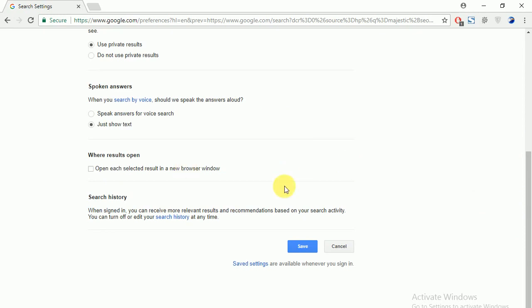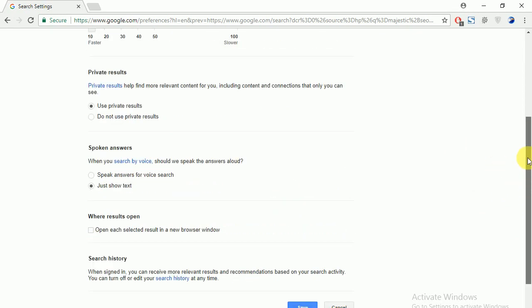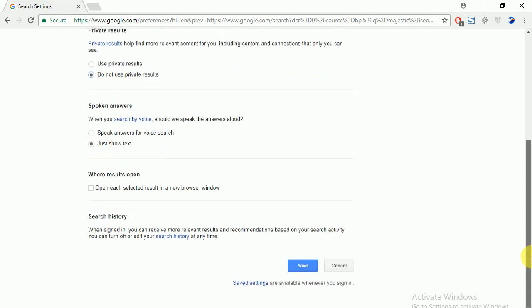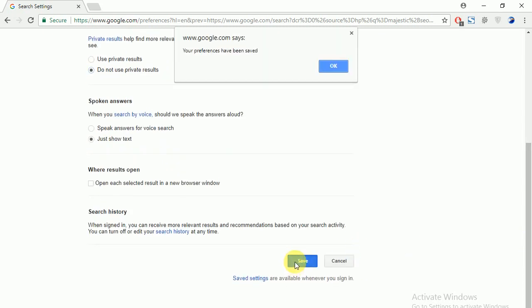Yes, here is search settings and I have to just click this radio button. Actually, here is the radio button: don't use private results. Just I check here and just click on this radio button and going to click on save. Here is save and your preferences have been saved.